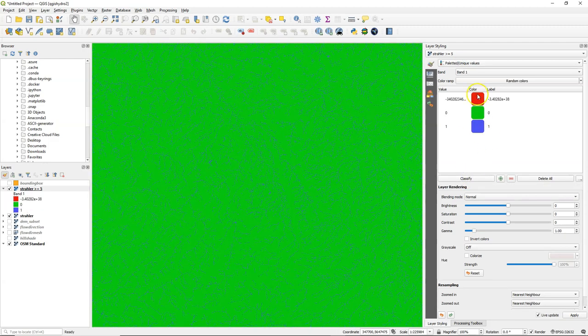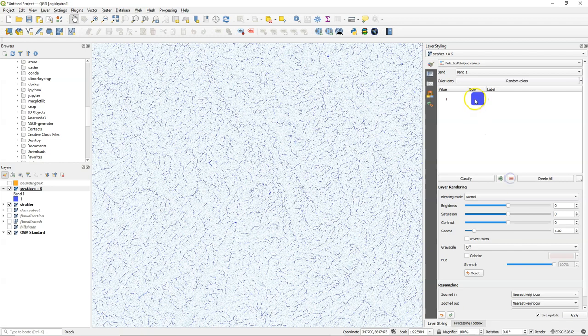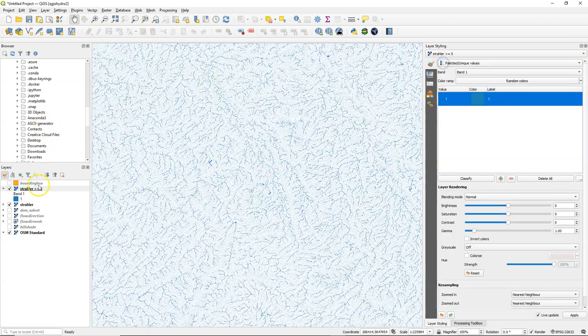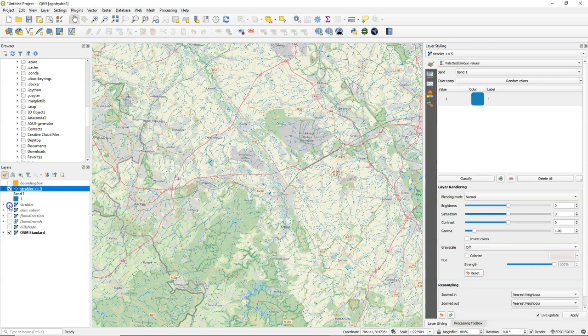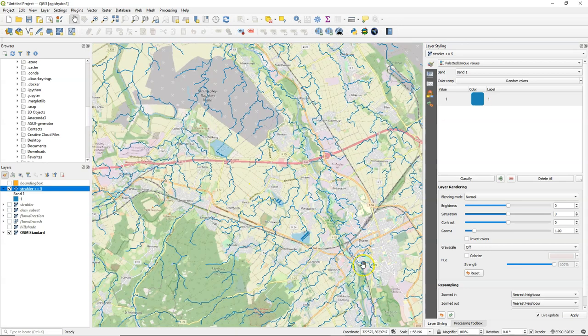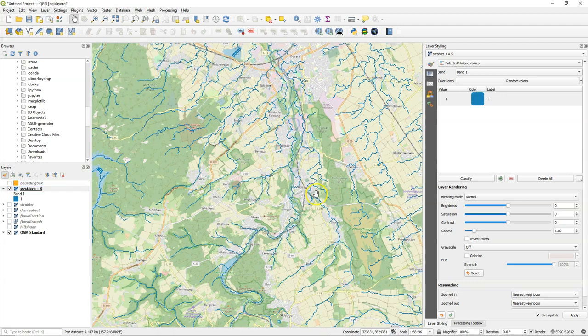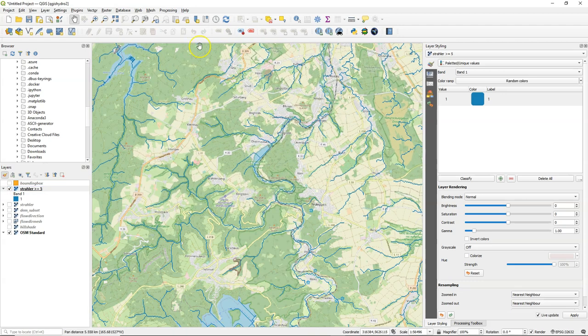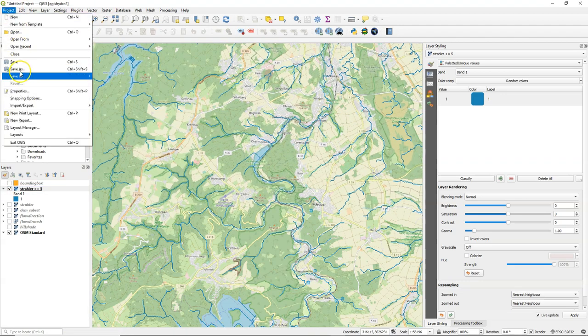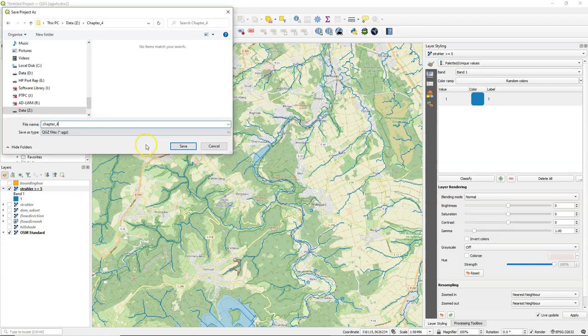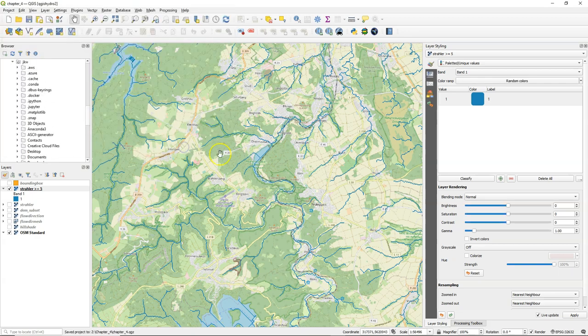Let's style it with the palleted unique values renderer and remove all the values that we don't need, and we only keep value 1, the boolean true, and we only look at the OSM layer below. And there we see that this has far too many streams and doesn't represent reality correctly.